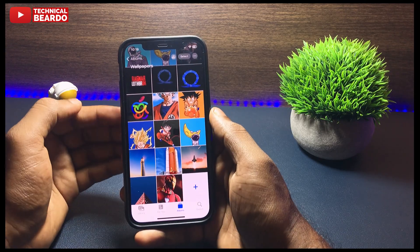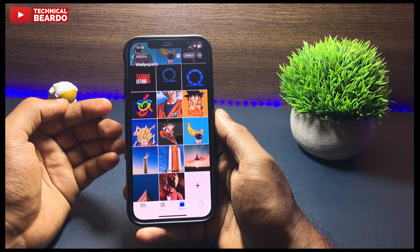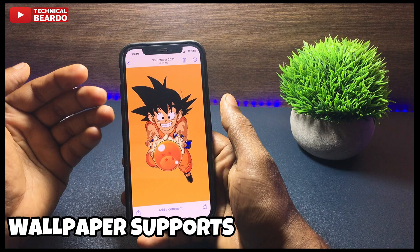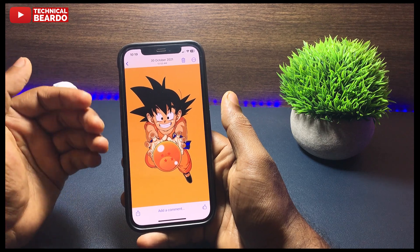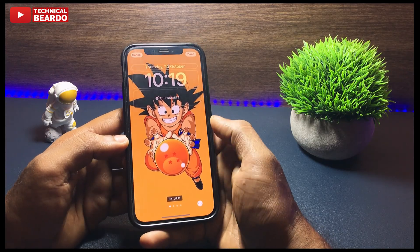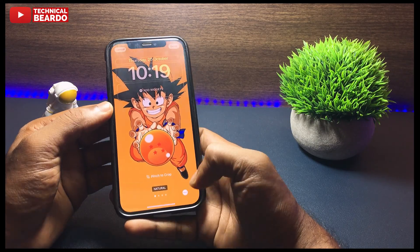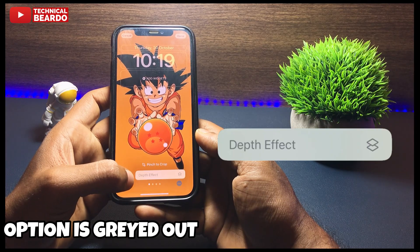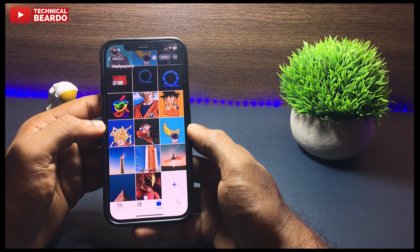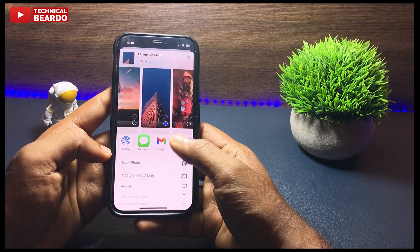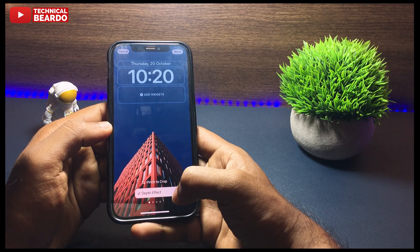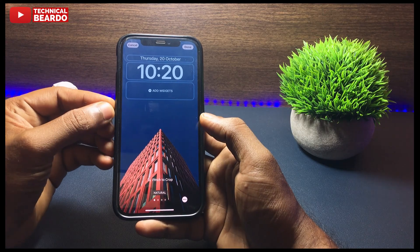Now, assuming your iPhone is confirmed as supported but still having the issue, the next common thing to check is that you have a wallpaper which supports the depth effect. To find out, open the photo, tap the share icon, and go to 'Set as Wallpaper.' At the bottom right side you'll see three dots — tap on that. There is an option to enable or disable the depth effect. If that option is grayed out, your current wallpaper doesn't support the depth effect feature at all.